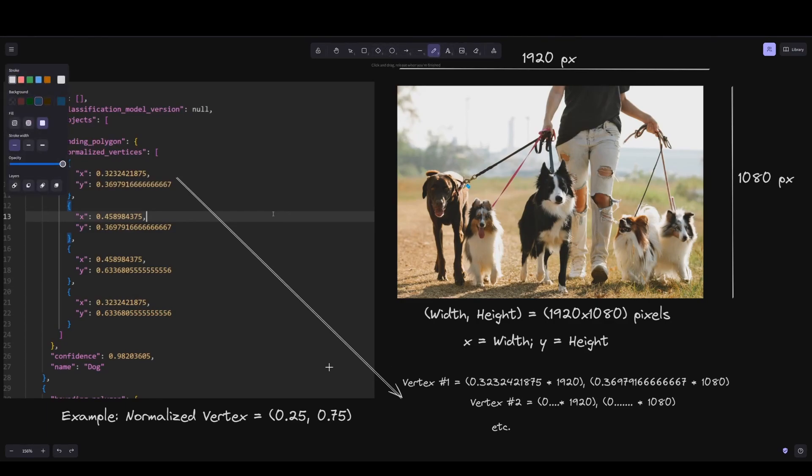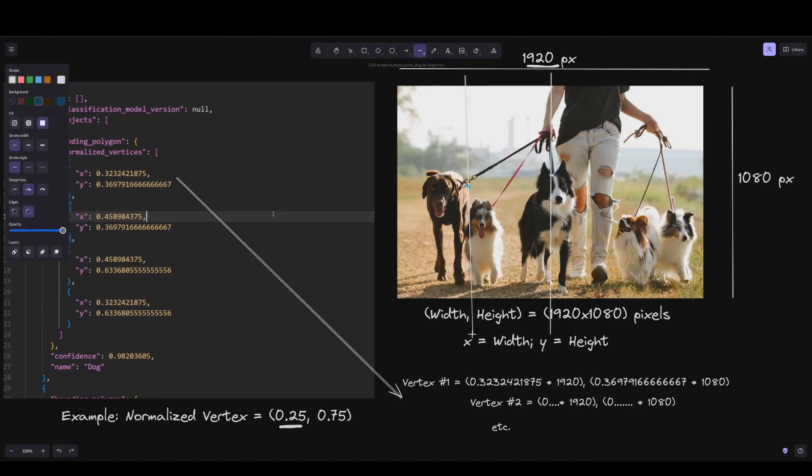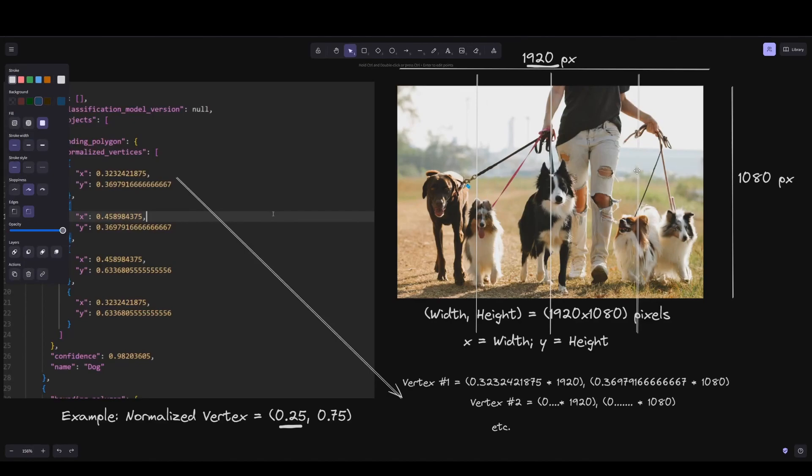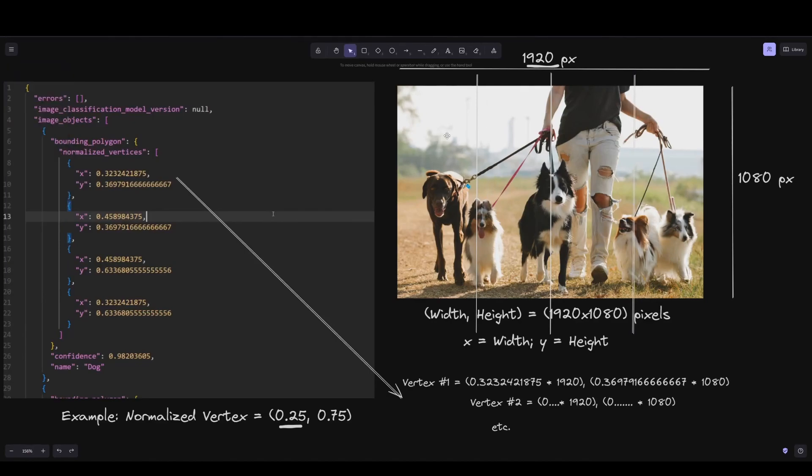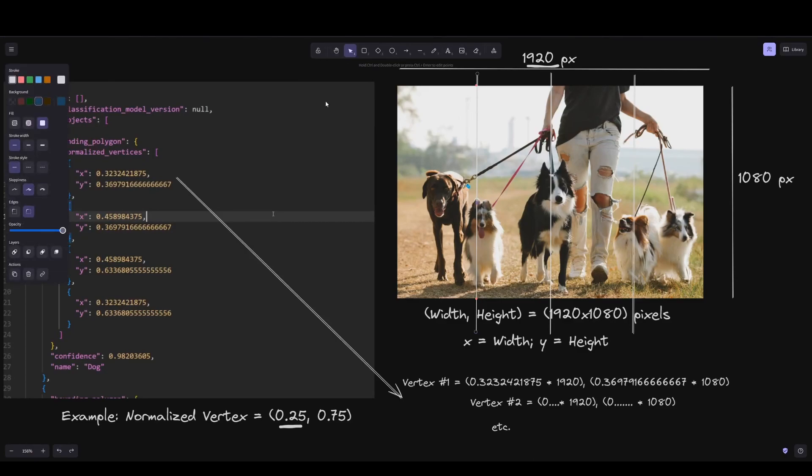That would mean if we start counting from the top left, we multiply 0.25 times 1920, and that gives us the x coordinate of the first vertex. Then we do the same with the height. Here I'm dividing the picture by four.